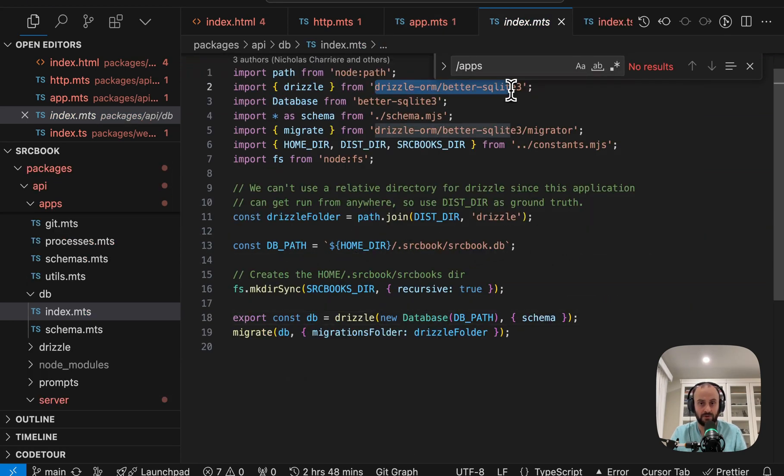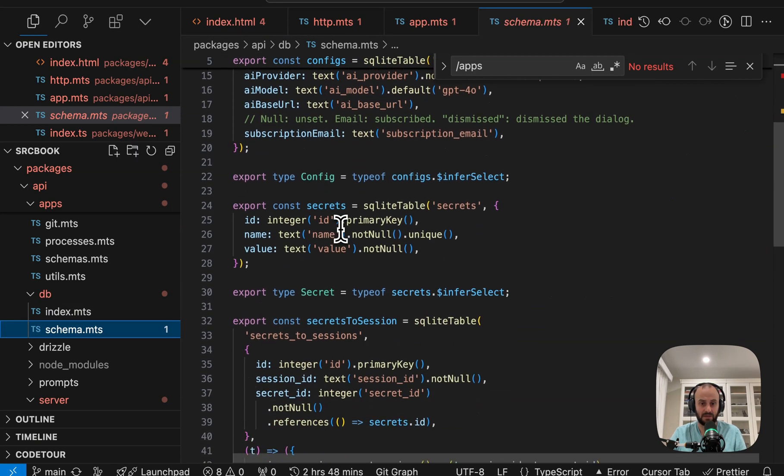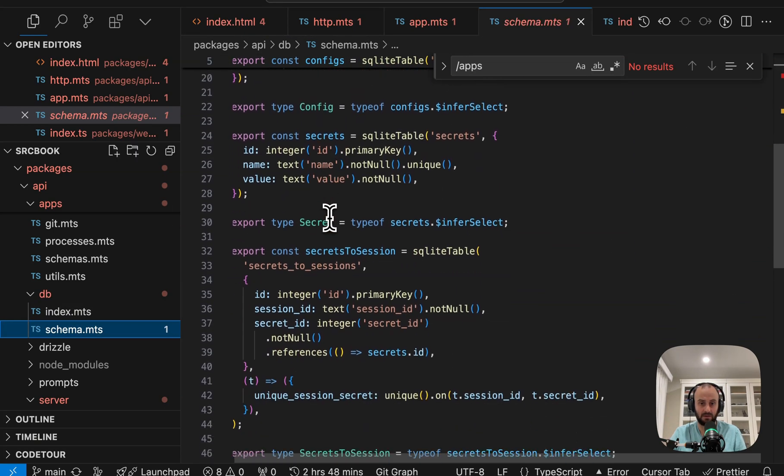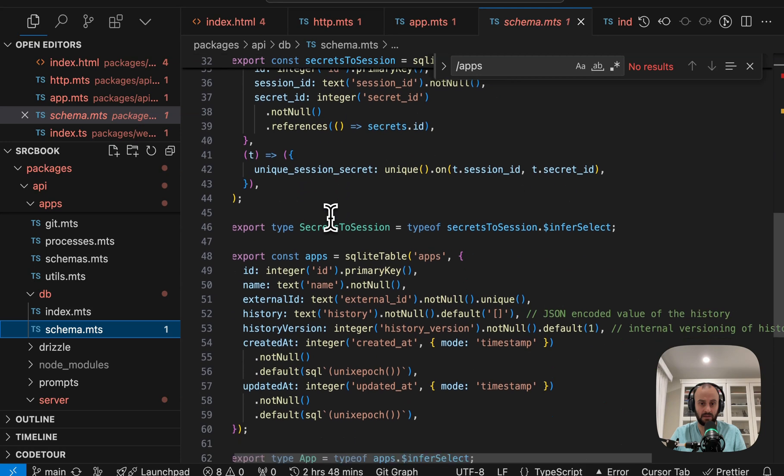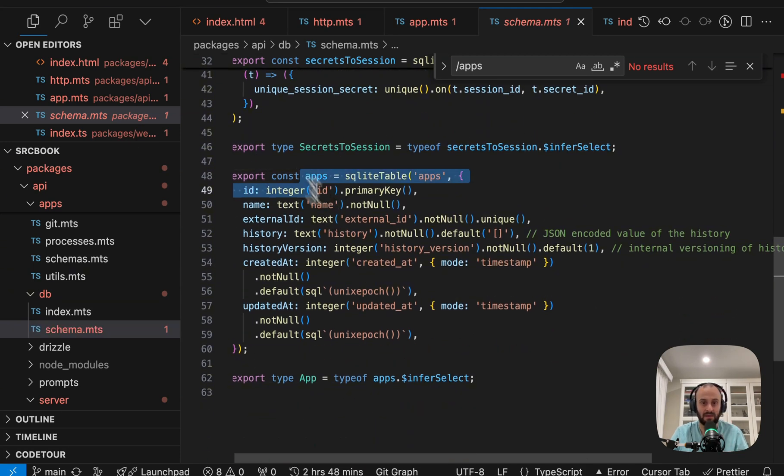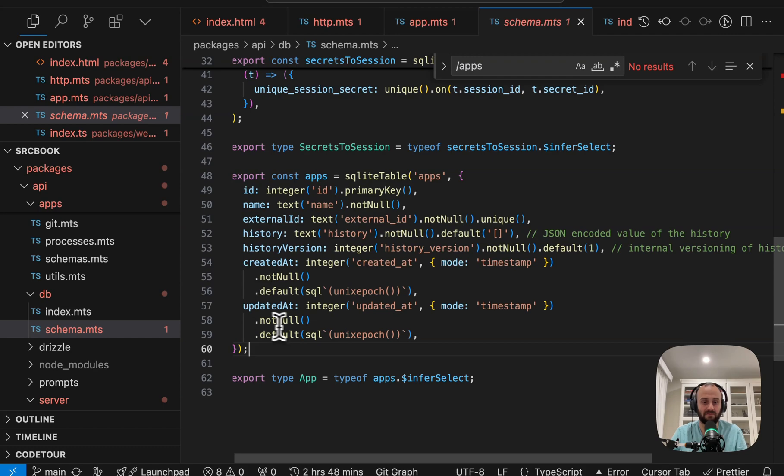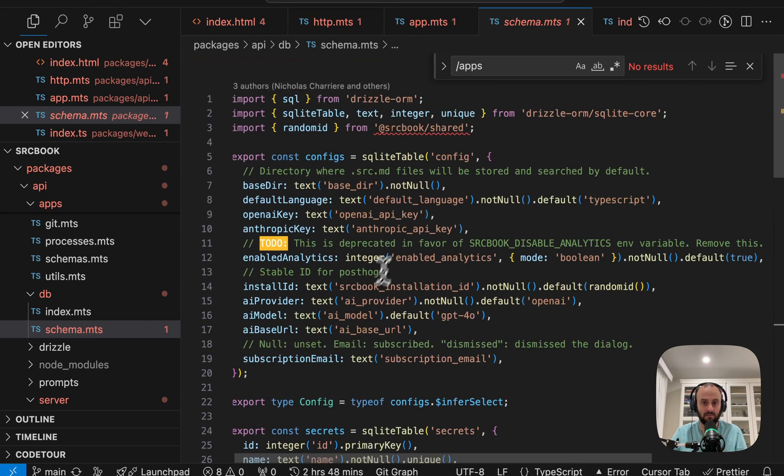So let's jump into that. Drizzle over here. Drizzle with SQLite 3. And here you can see the schema for our database. So the secrets we're storing in the database. This is the local database. And then the apps over here. So it has an ID, a name, and everything we want.